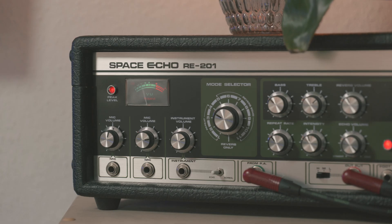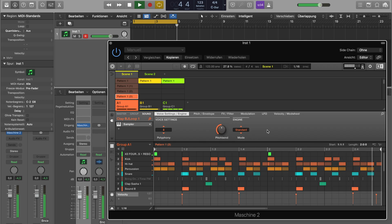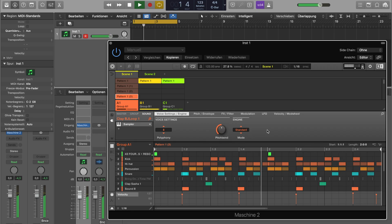Another phenomenon is overdriving the input of an analog device with your interface output signal, despite the signal level being moderate and neither clipping in your DAW nor TotalMix FX.